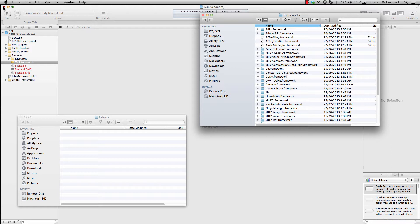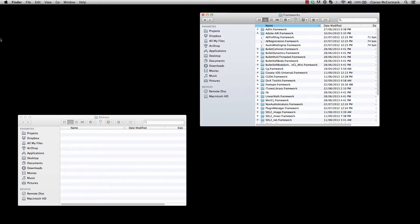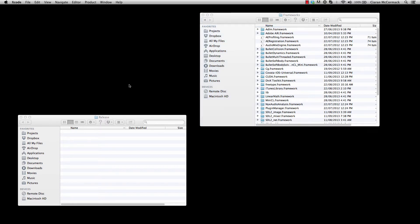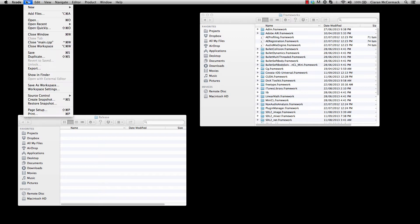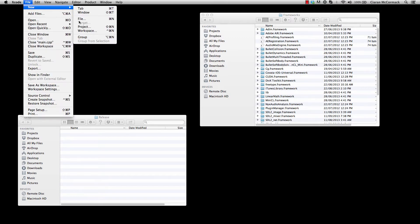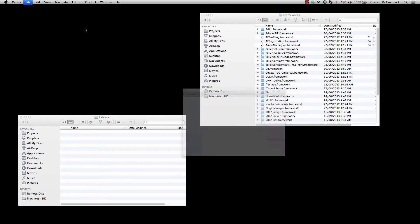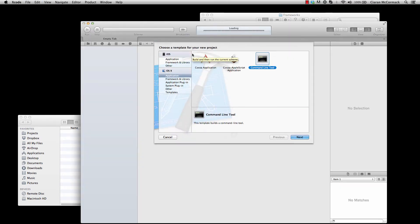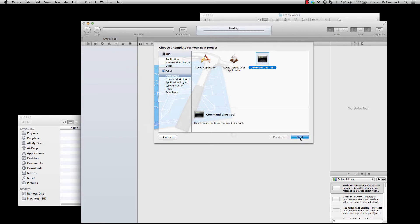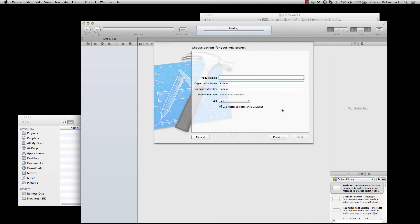Now that that framework is built and stored, I'm ready to create my SDL 2.0 project. SDL will handle all the windows creation for us. So we simply want to create a command line tool using C++.